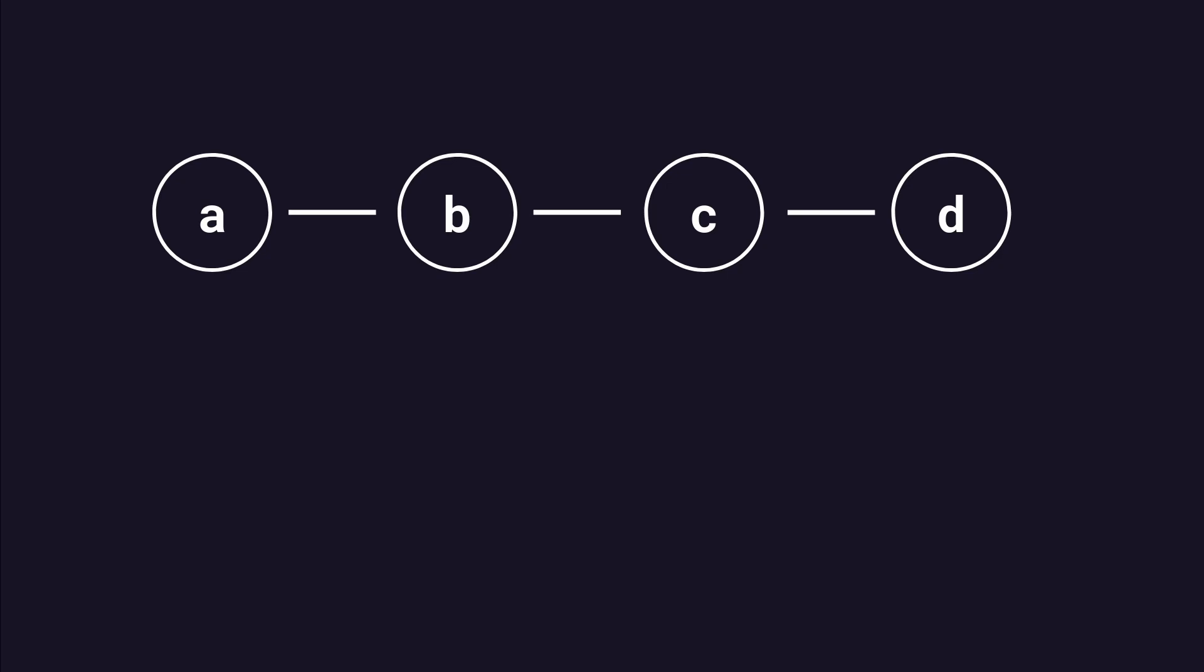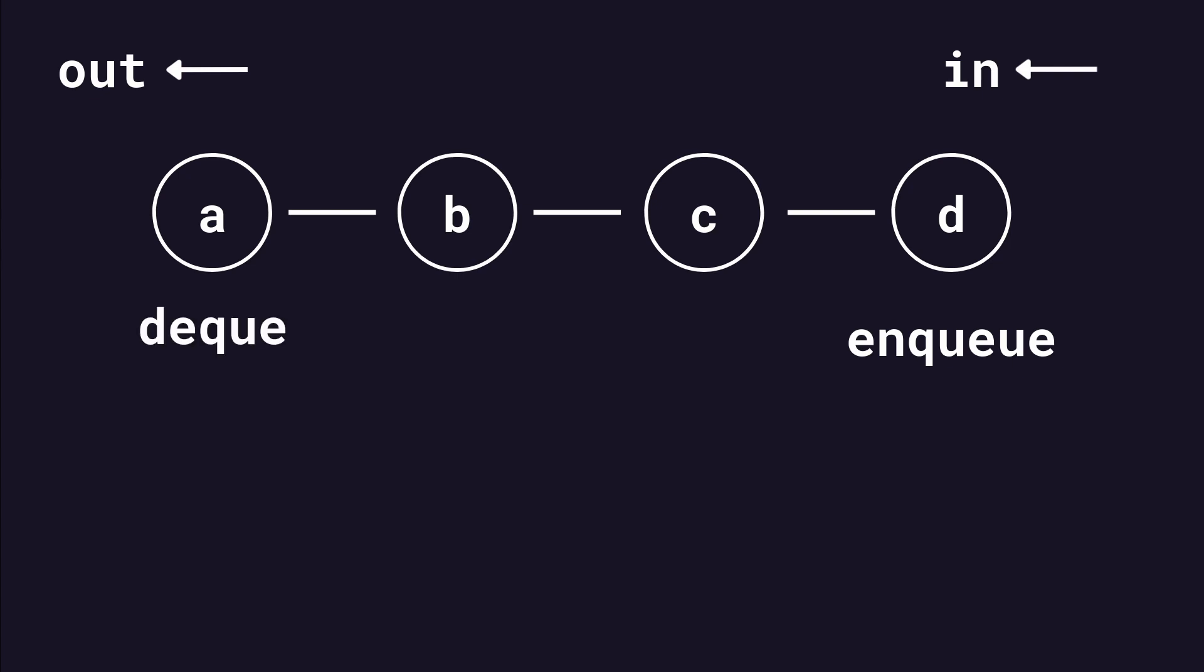In any case, a queue is a data structure where the first element that goes in is also the first element that goes out. Think of it like the line at your grocery store. Traditionally, when an element is added to the queue, it's called enqueue, and when it is removed, it is called dequeue. You can use GDScript's array to create a queue. You enqueue using array.append and dequeue using array.popfront.